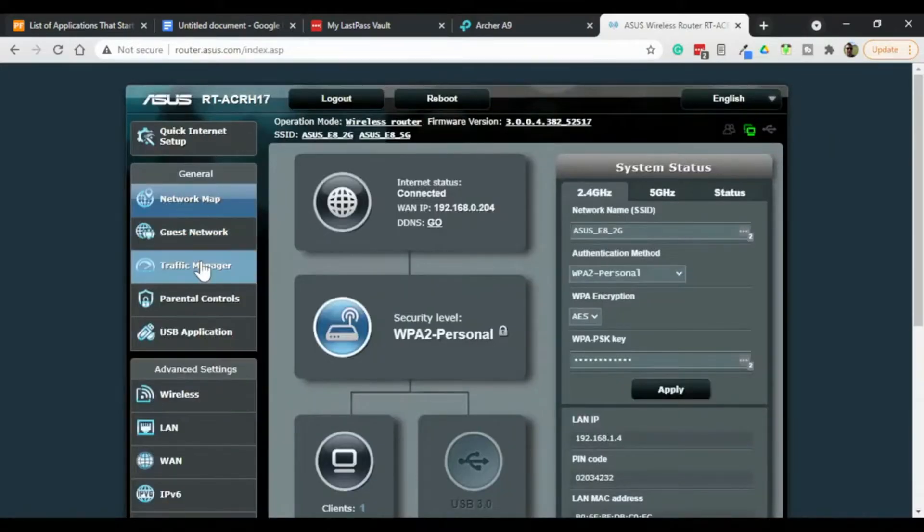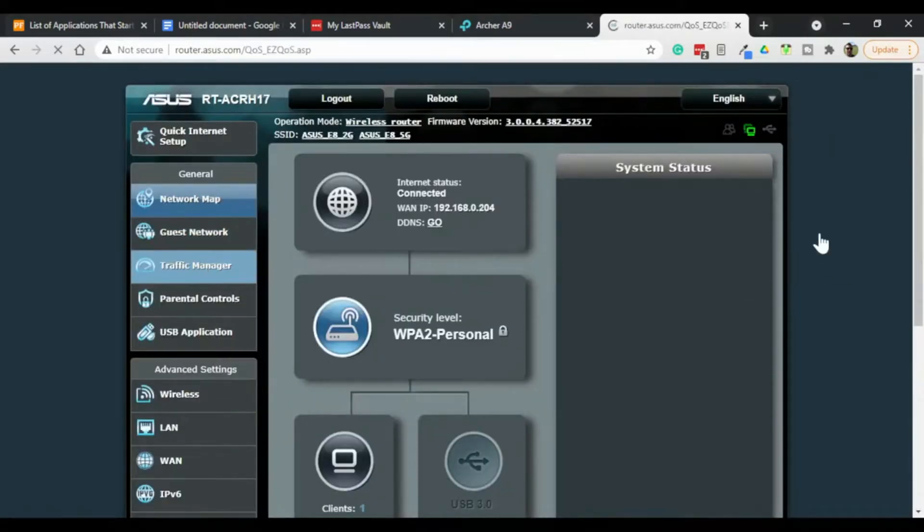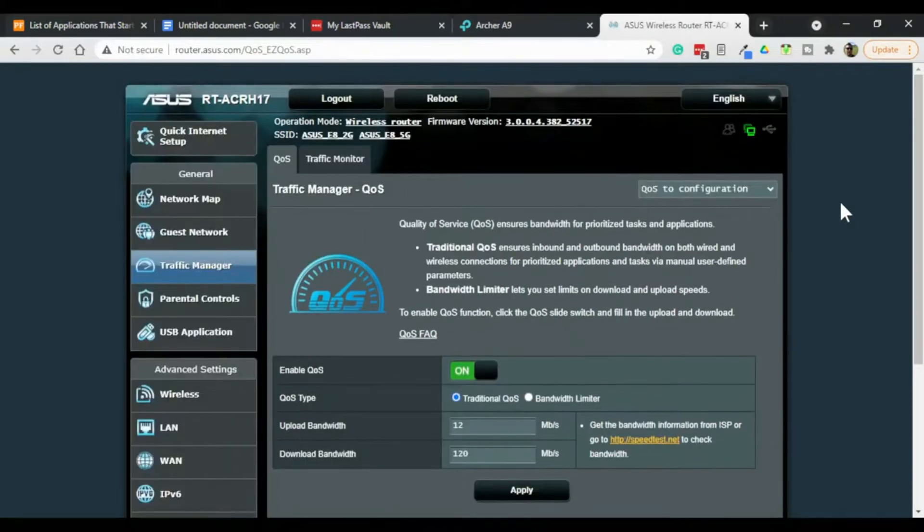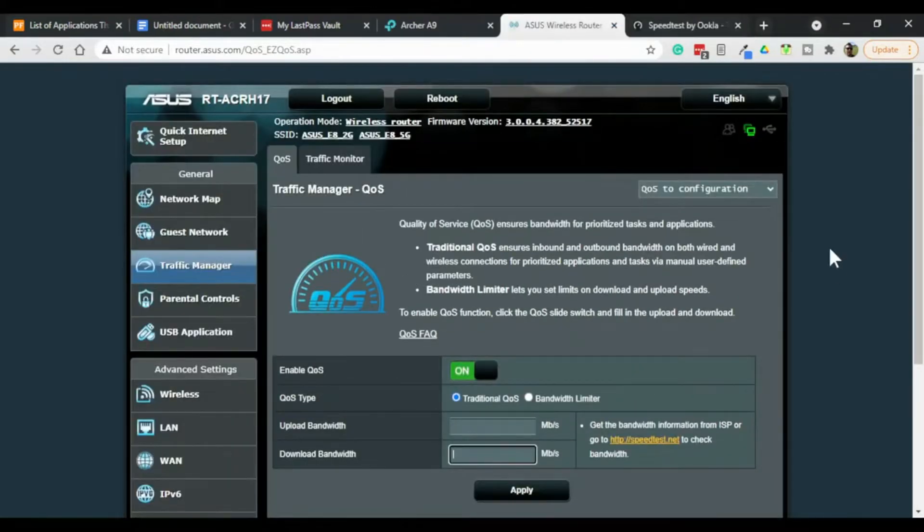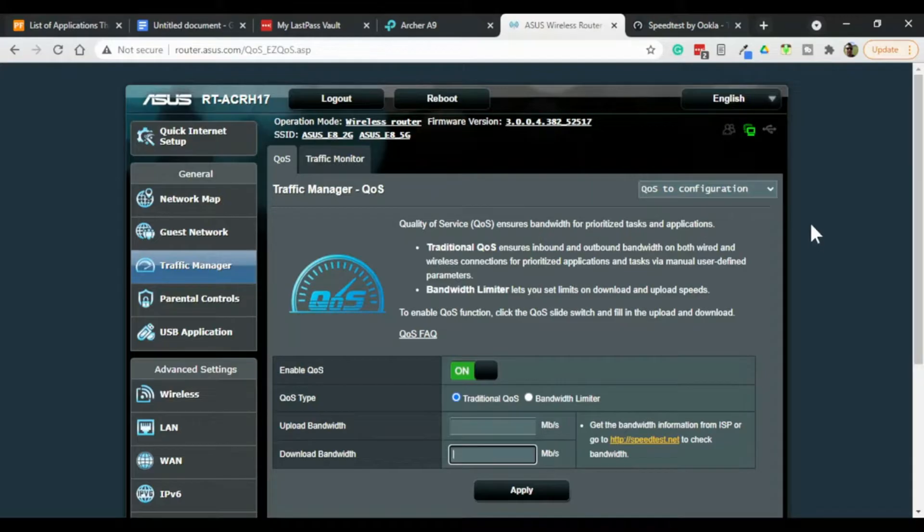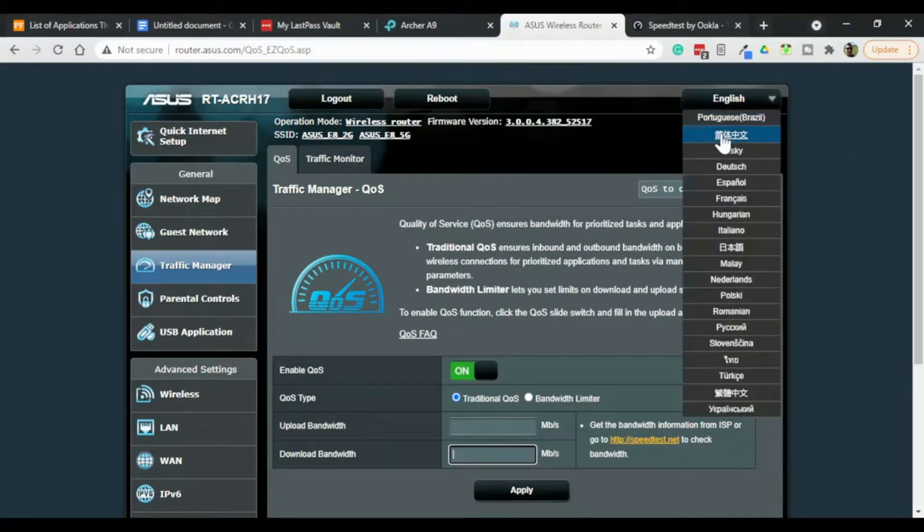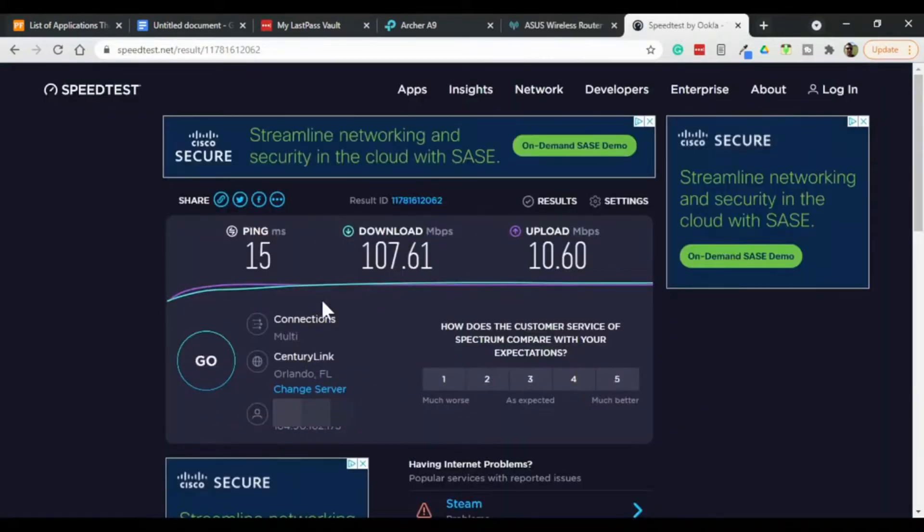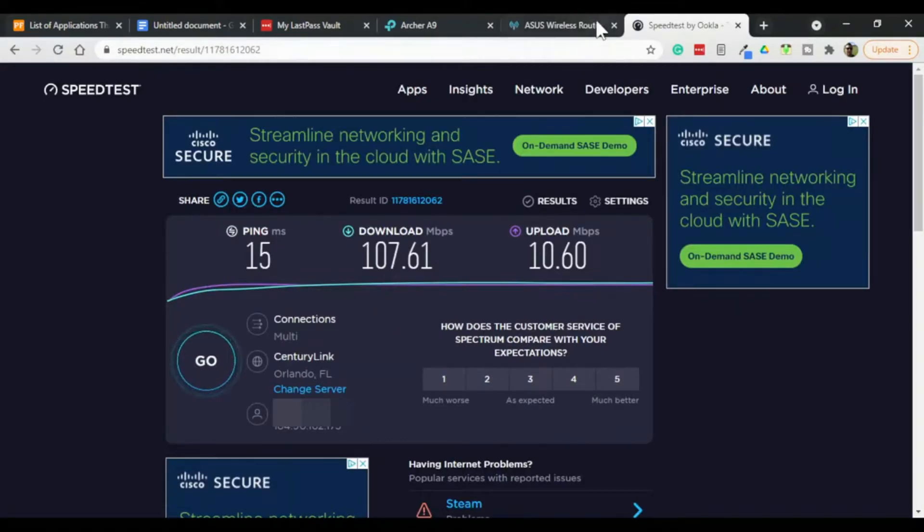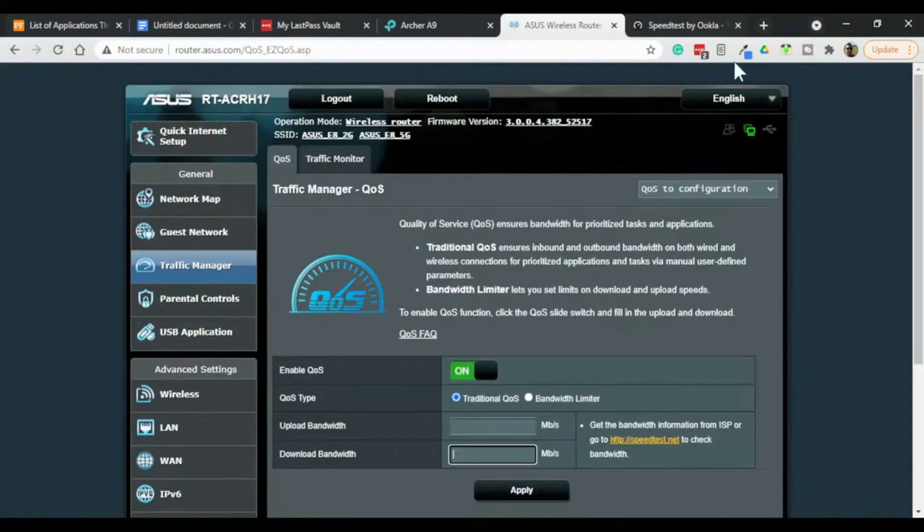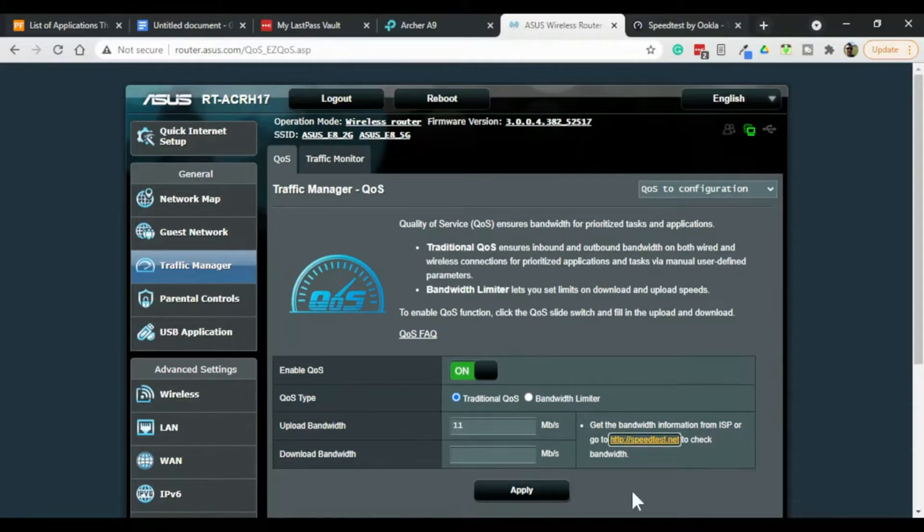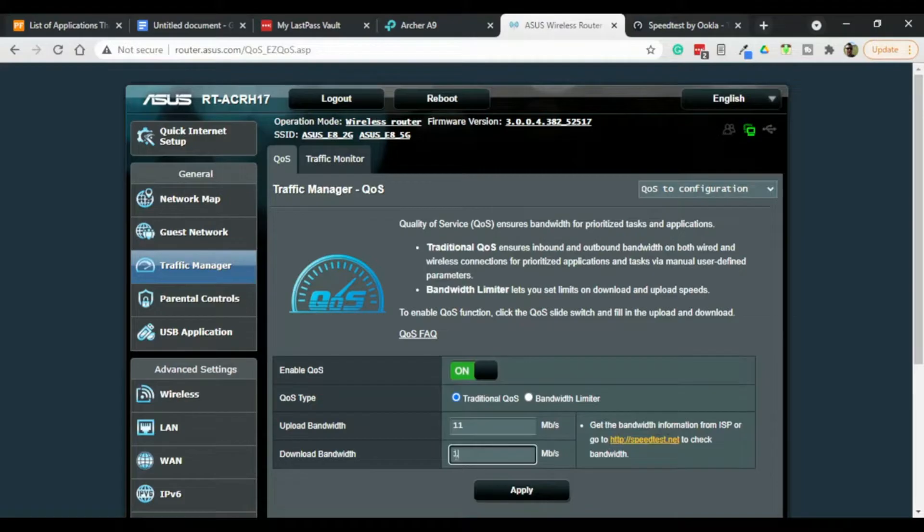Okay so let's go back to traffic manager and see what's going on. In order to prioritize my bandwidth the wireless router needs to know how much bandwidth I have. And I get that by going to speedtest.net and my download is 107 my upload is 10 so I'm just going to say 107 by 11. Upload is 11 and my download is 107, click apply.